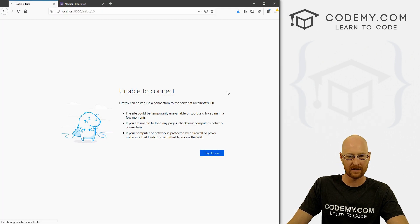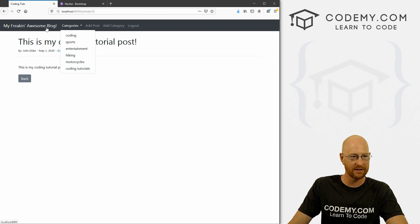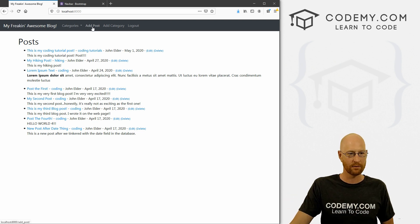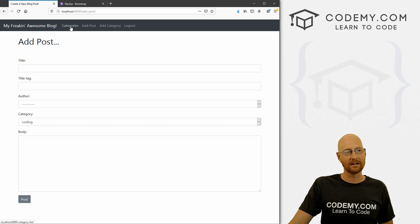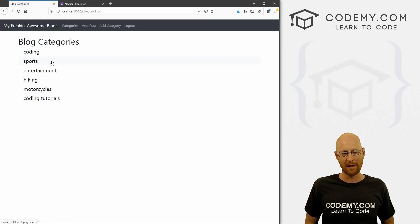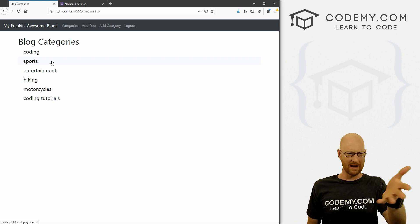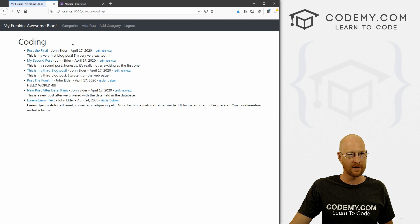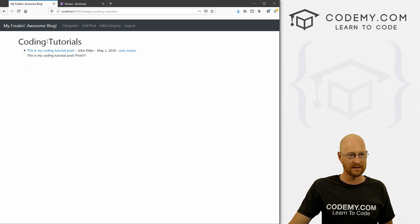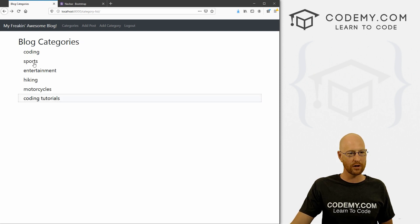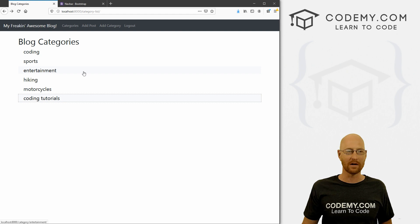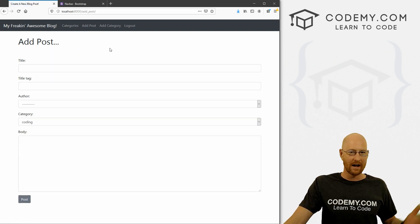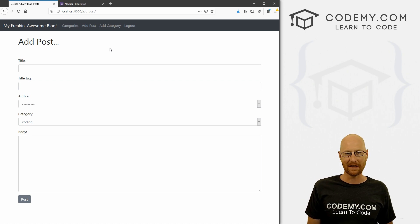Now we see the dropdown still works on the homepage. But if we go to a page that doesn't have that bit of code — like the Add Post page — the dropdown is gone, but we now have a 'Categories' link. Clicking it brings us to our categories page. It's a plain-looking page, but it works — clicking 'Coding' goes to the coding category page, 'Coding Tutorials' gets slugified correctly, and that all works.